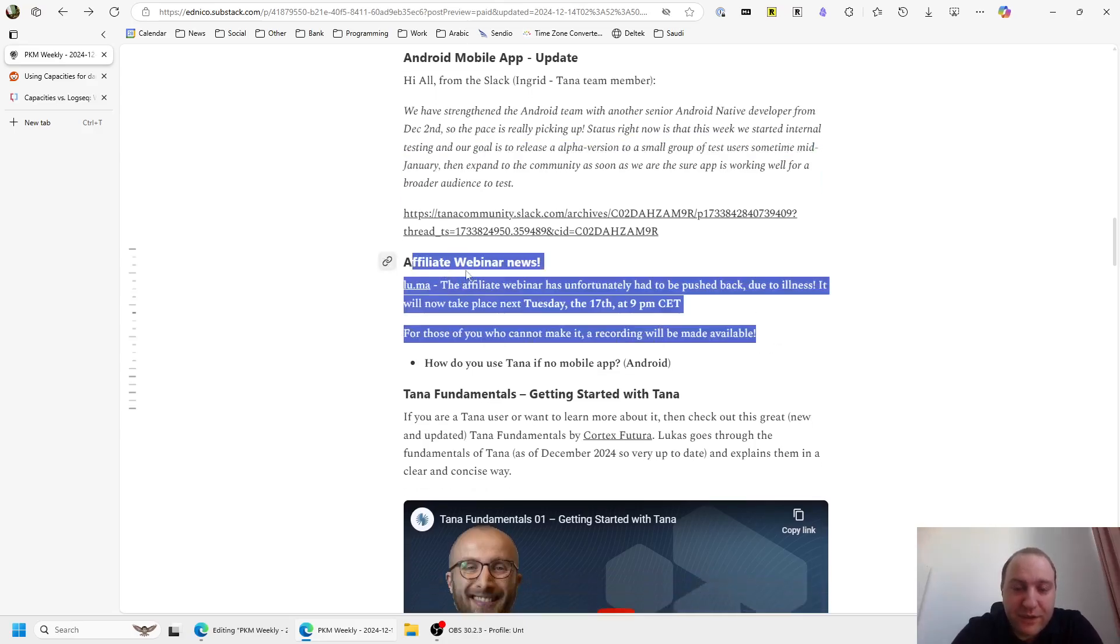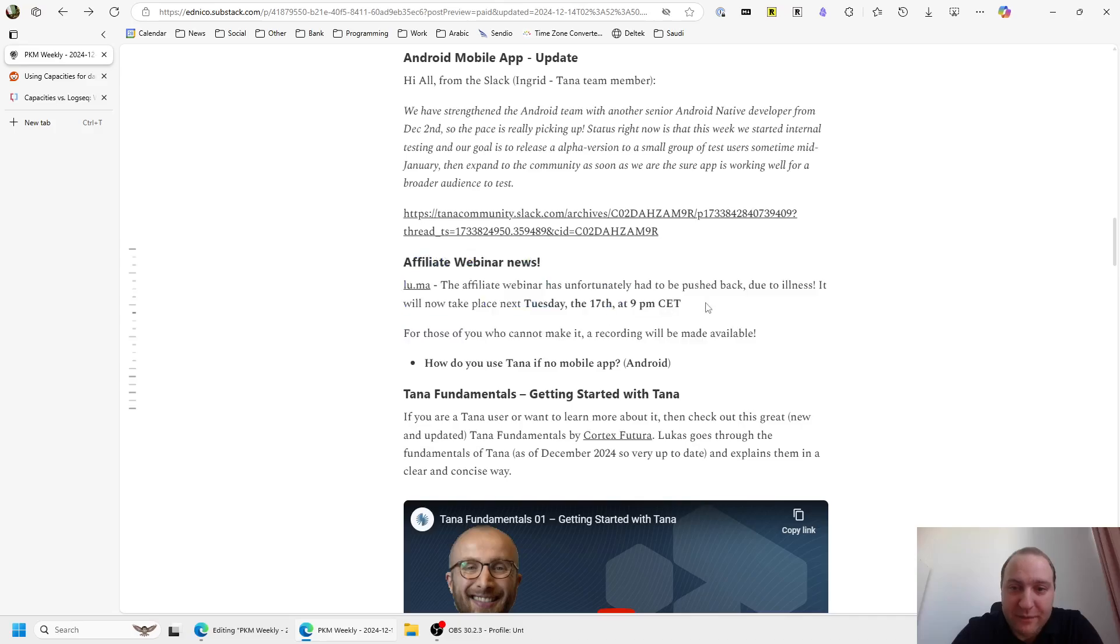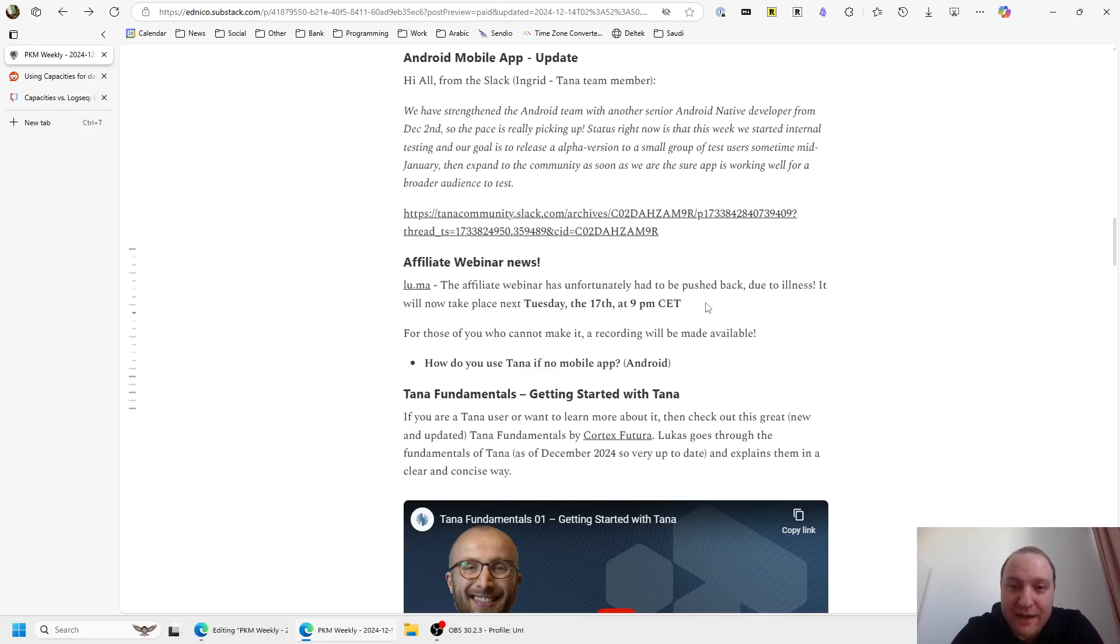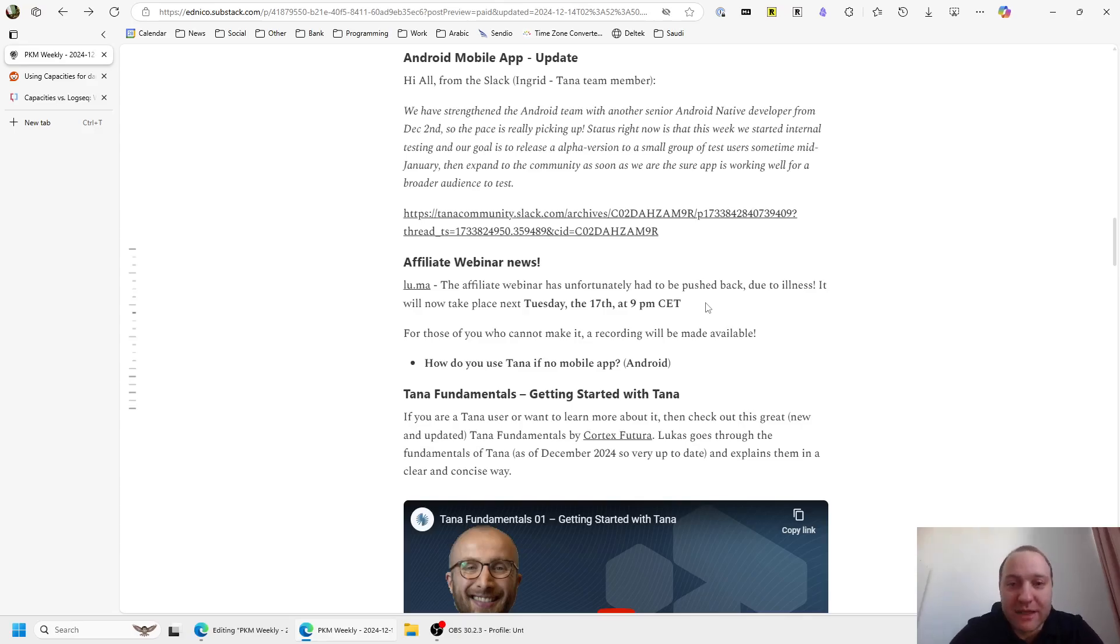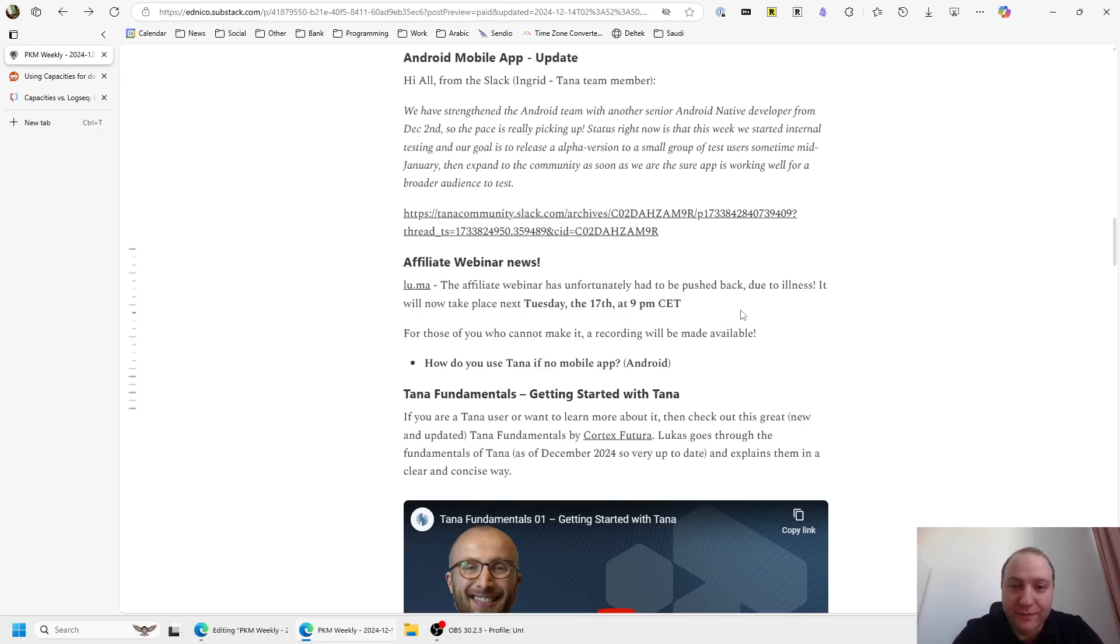The affiliate webinar that was meant to take place last week, that unfortunately had to be pushed back to this coming week. So it's going to be on Tuesday 17th at 9pm European time. Basically, just going to go through what the affiliate program is, how the Tana team envisages it to work, and ask any questions from the crowd.